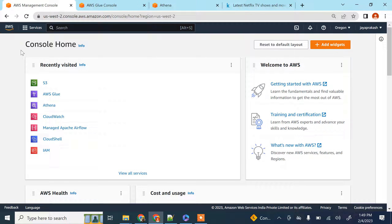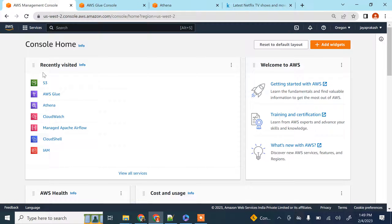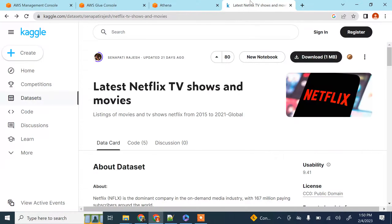Hello everyone. In this video we are going to see how to query data that is sitting in your S3 bucket using SQL from Amazon Athena. Amazon Athena is an interactive query service that lets you query data in S3 using simple SQL.